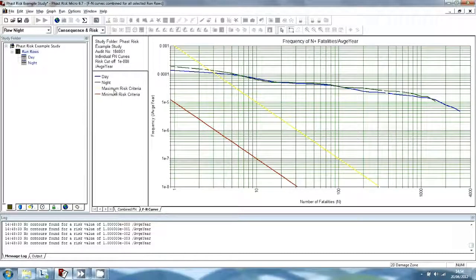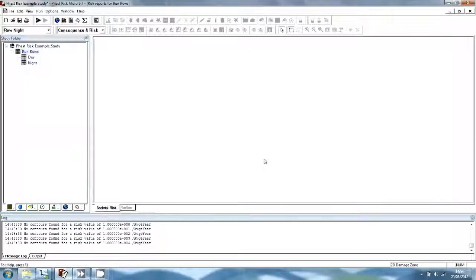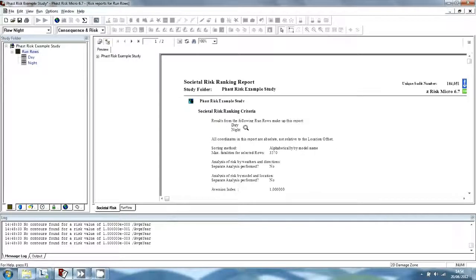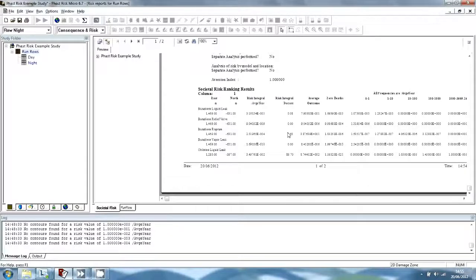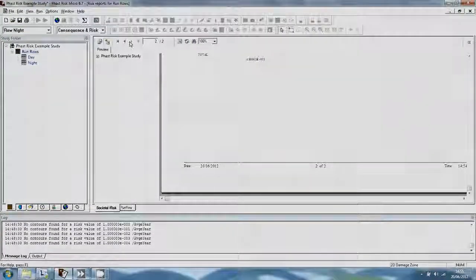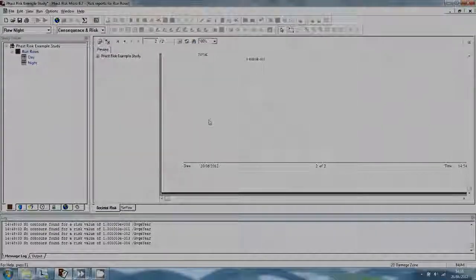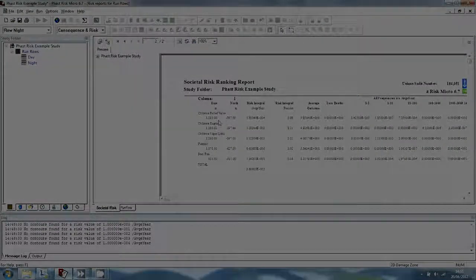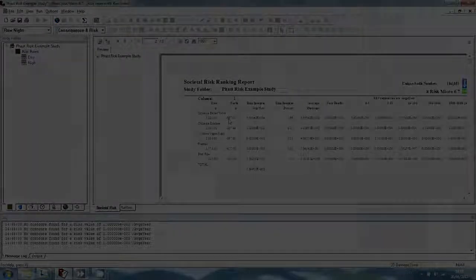We will now view the Societal Risk Ranking Report. Select the Run Rows icon and then select Societal Risk Ranking Report from the View menu. The report shows the contribution each model makes to the societal risk. All of the releases make some contribution to the risk, but the risk is dominated by the toxic liquid leak and rupture. You've now seen the main features of Fast Risk Micro. When you are ready, you should proceed to Chapter 2, which takes you through the stages in setting up your own analysis.